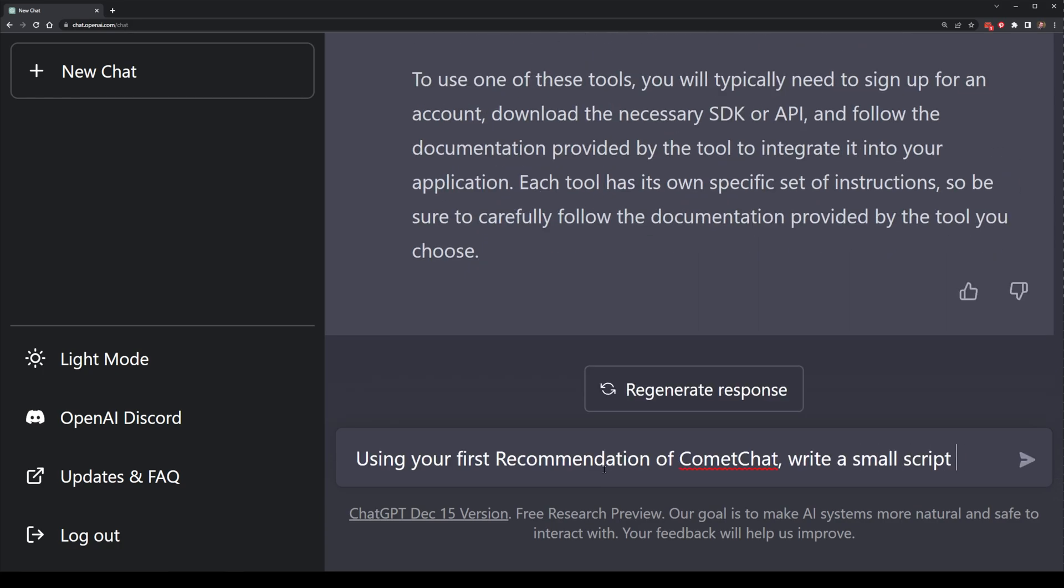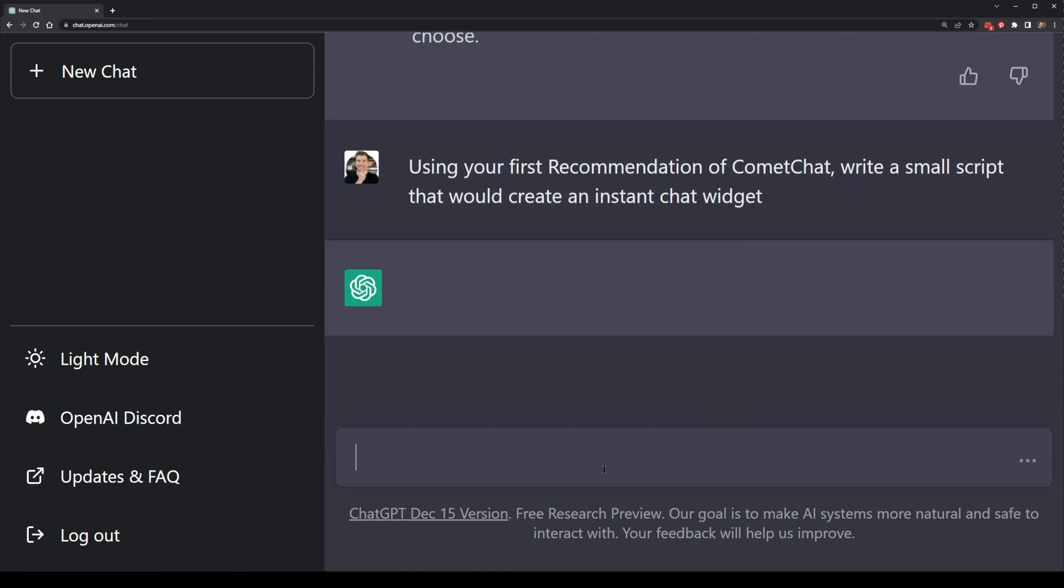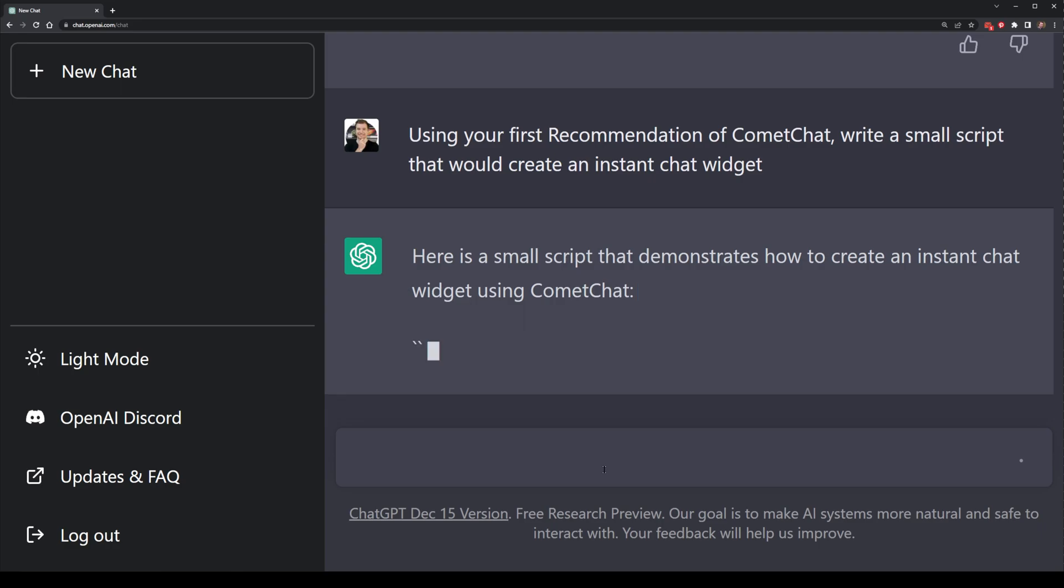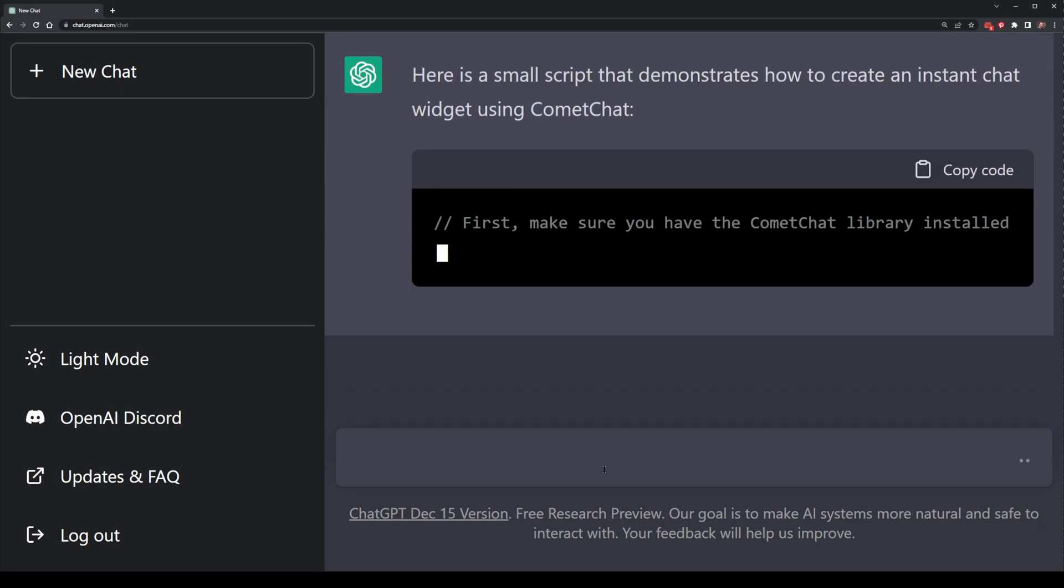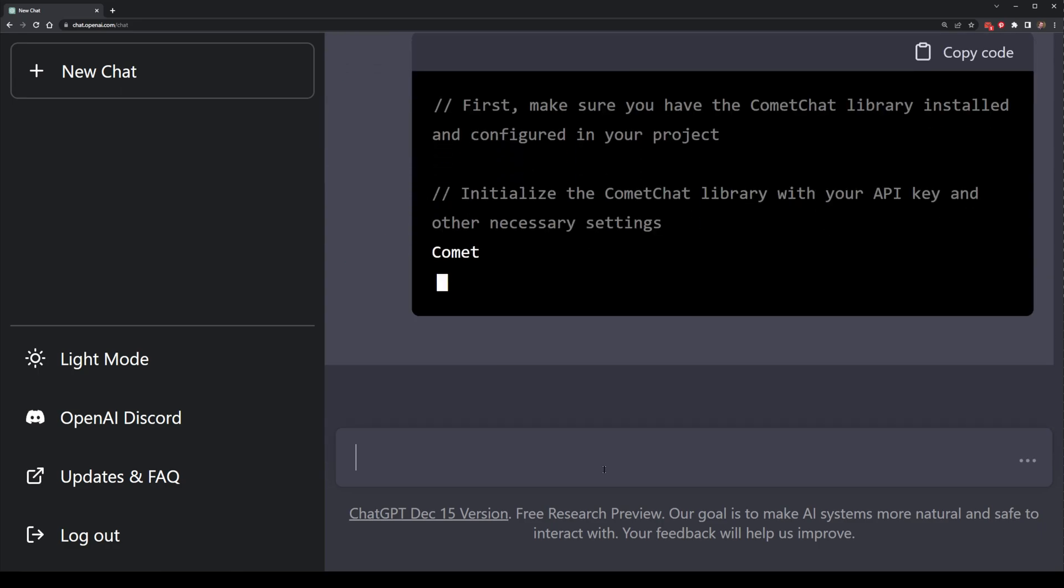I'm gonna ask ChatGPT to put together the script for me for a small instant chat communication widget. What comes back here is kind of impressive. ChatGPT does do a pretty good job here at putting together a script.